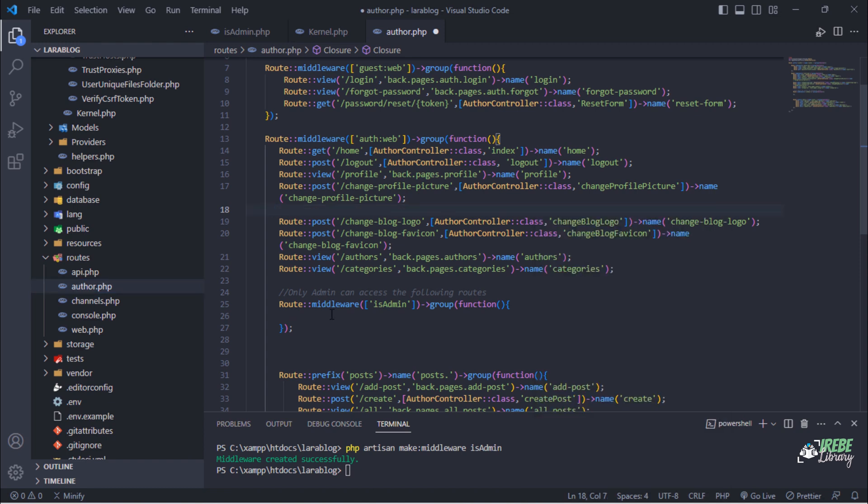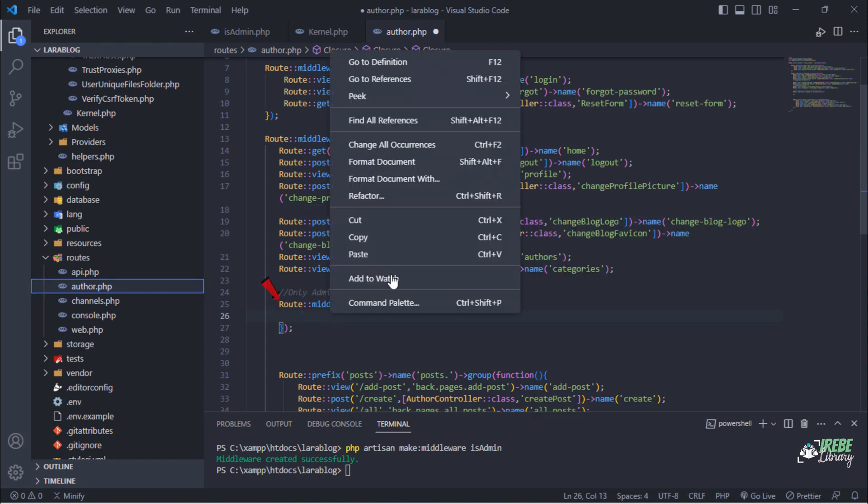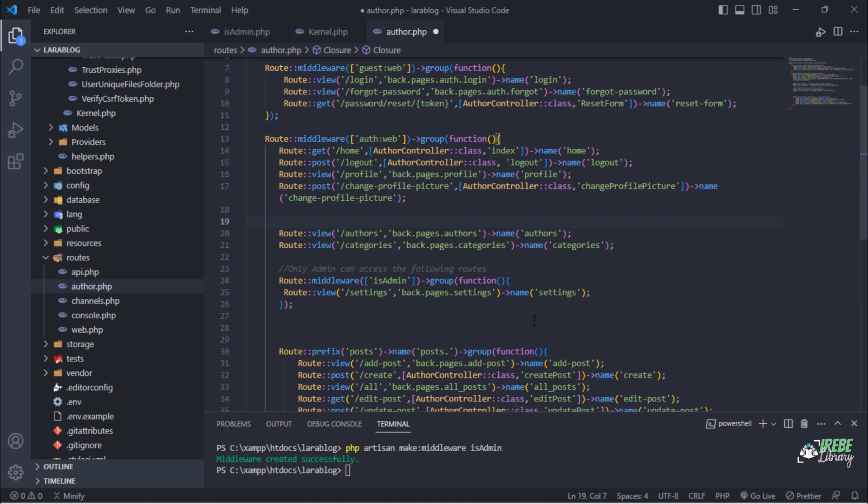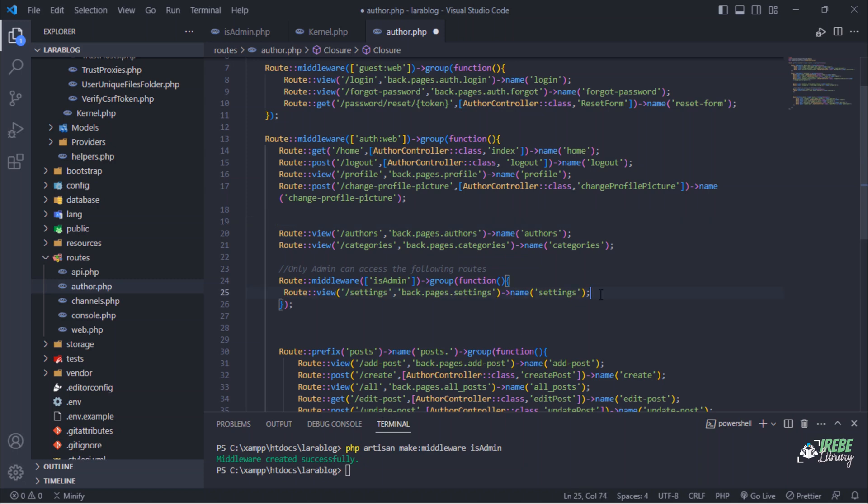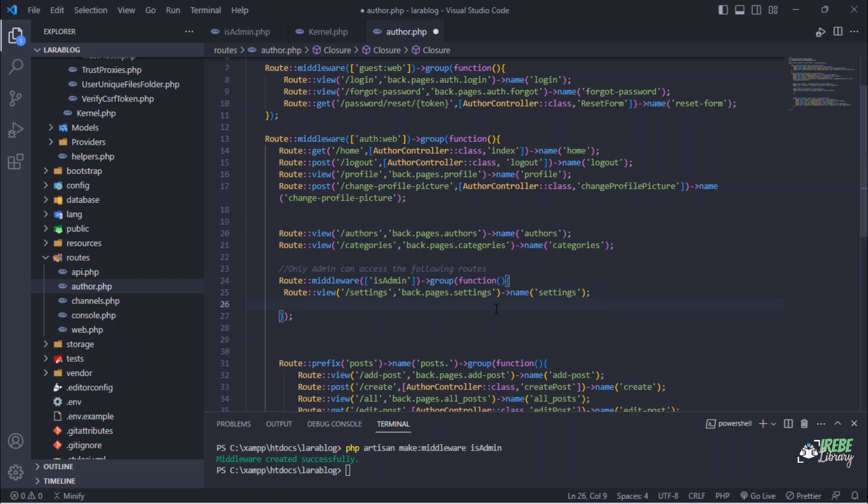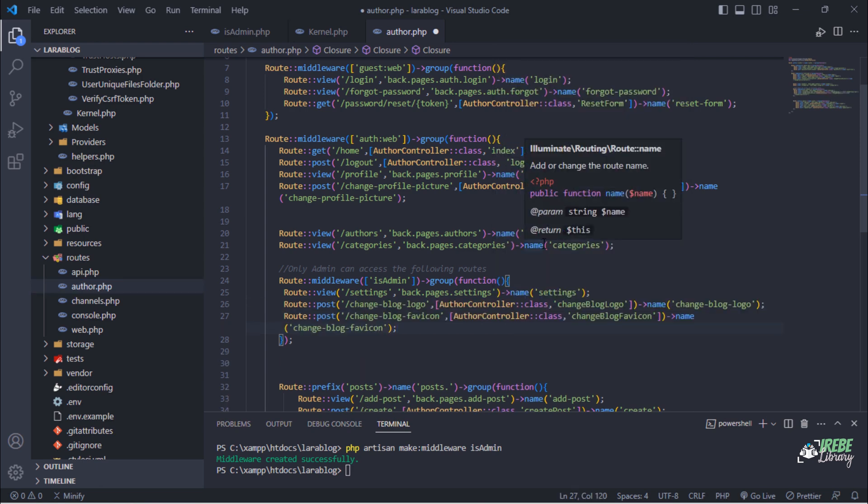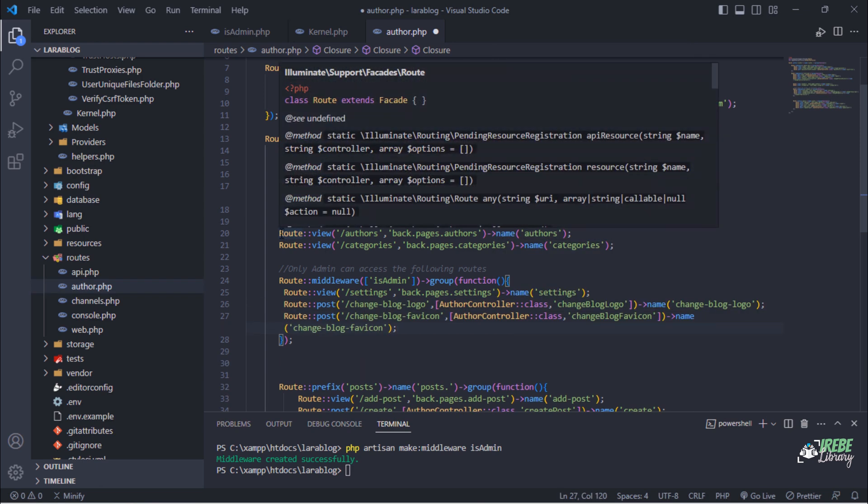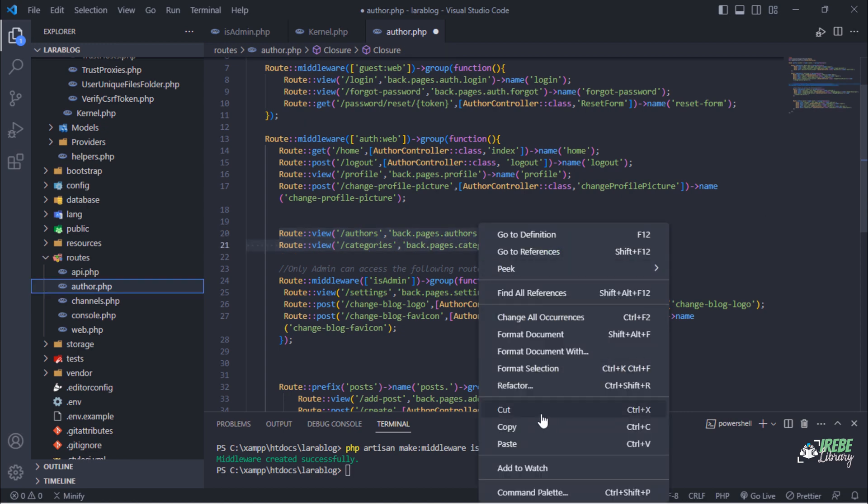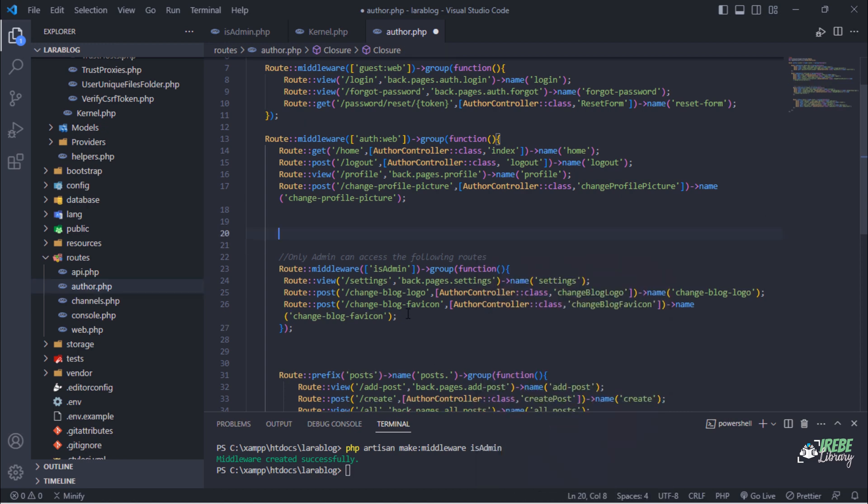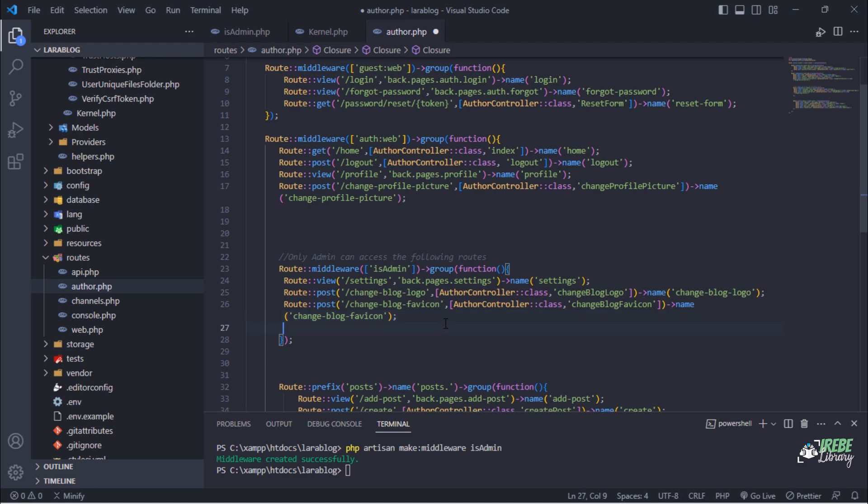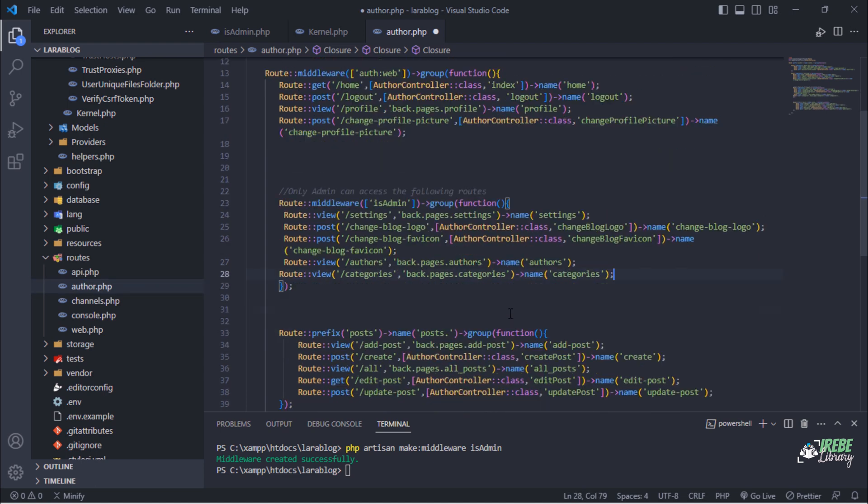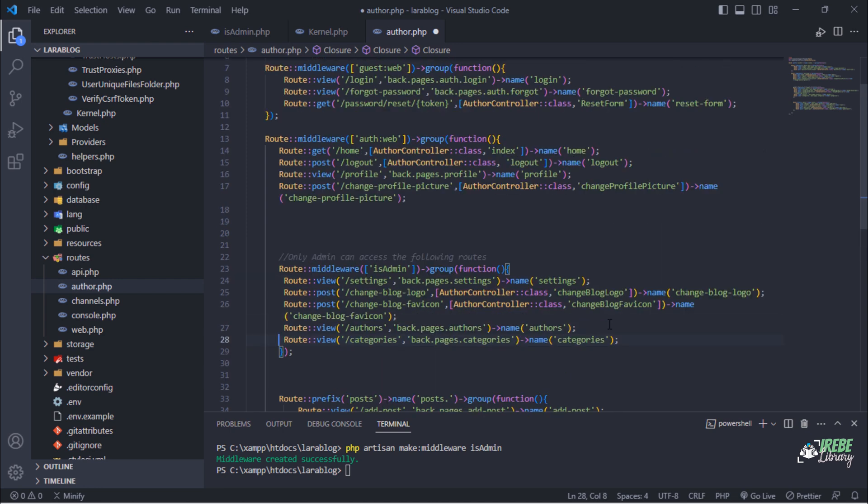All admin routes will be grouped inside this route group. All these routes will be accessible to admin only.